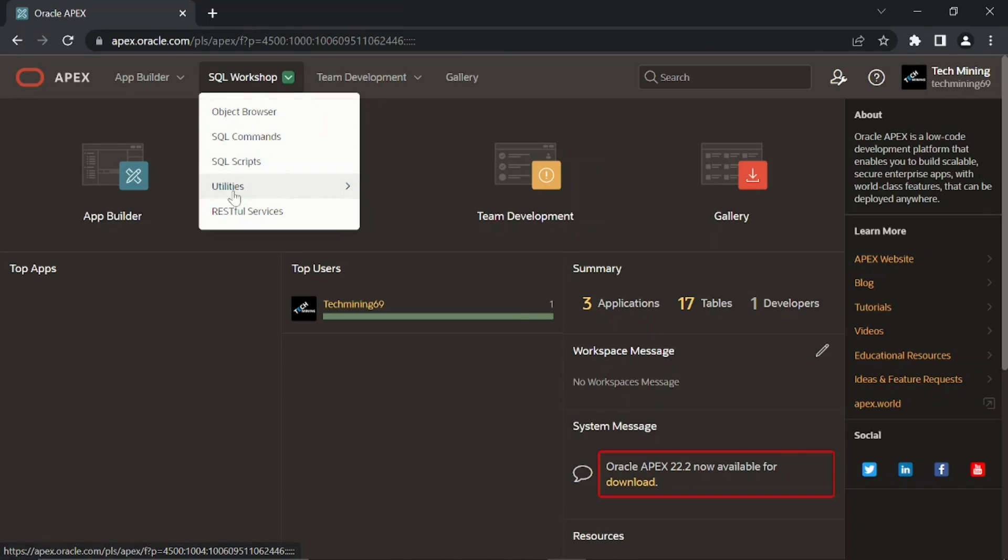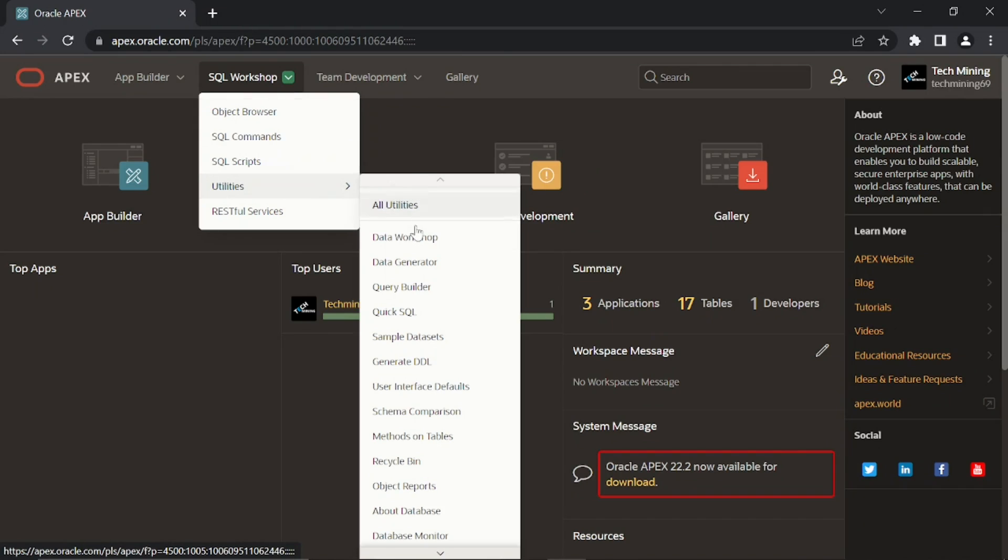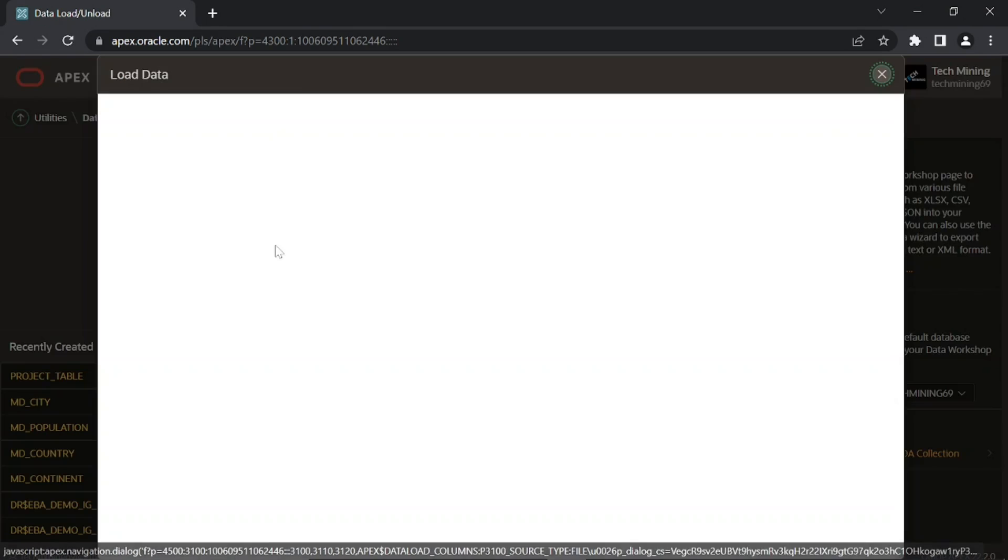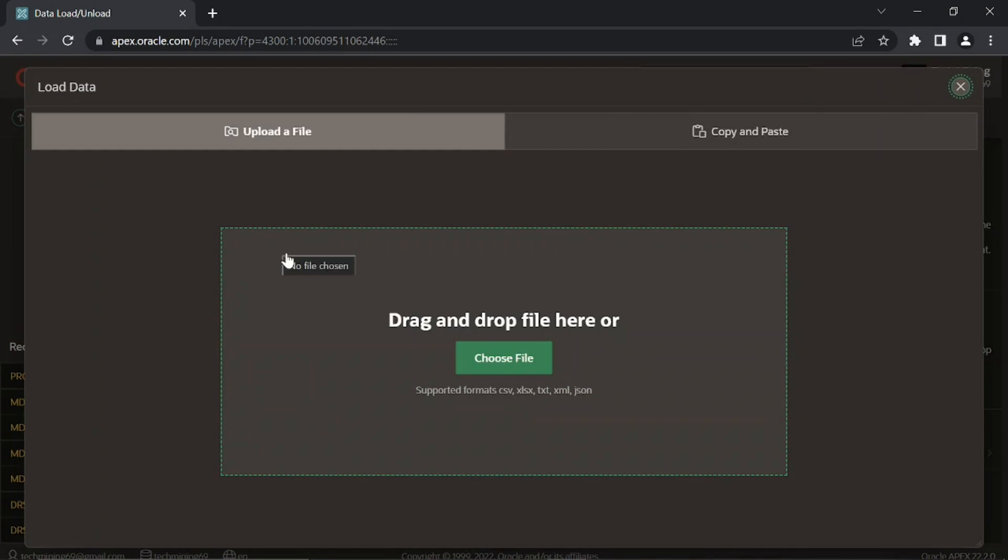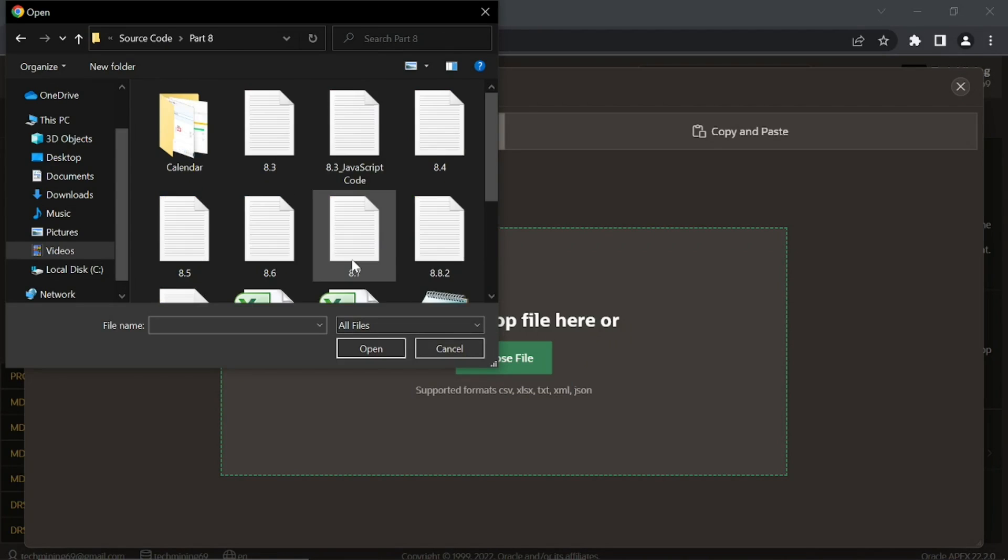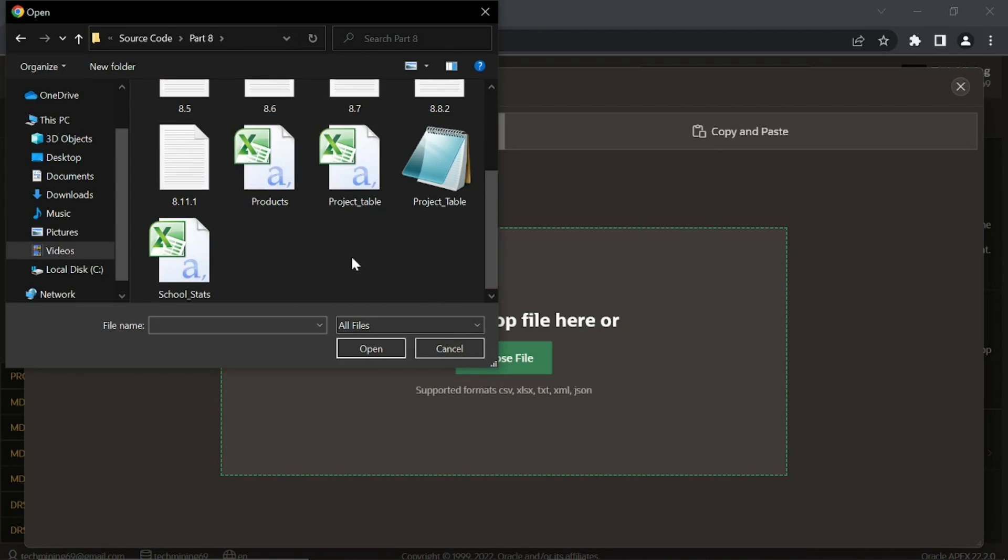Execute these following steps to create a table for this setup and populate it with relevant data. Link of source code is provided in description of this video. By opening part 8 folder you'll get the material used.